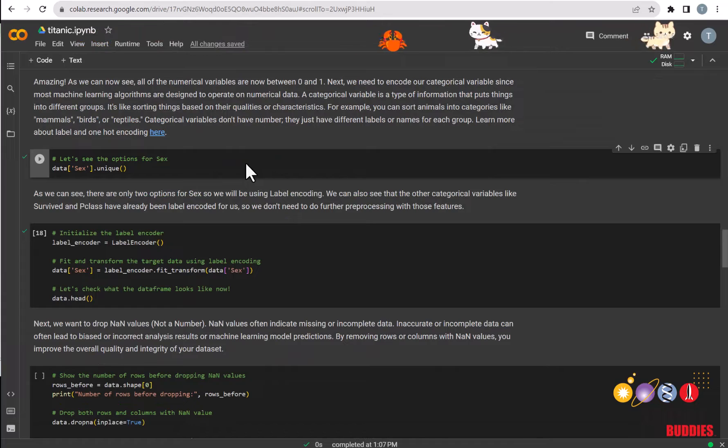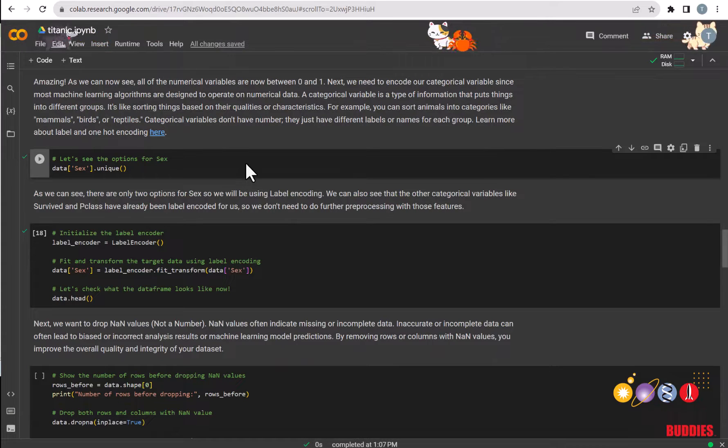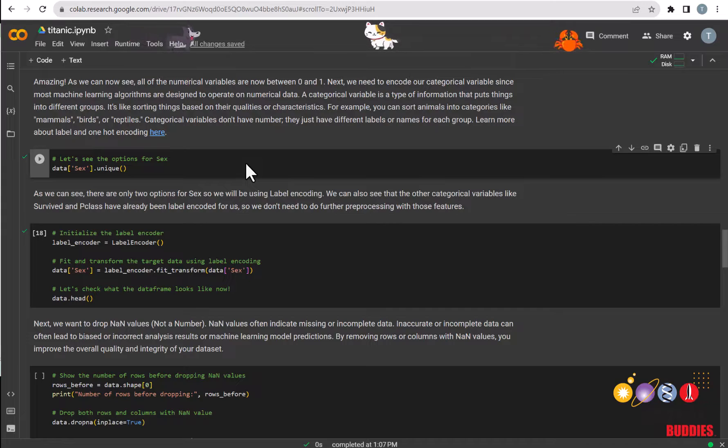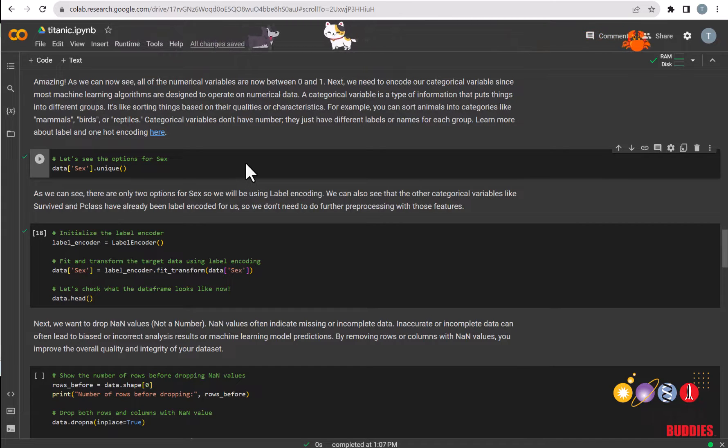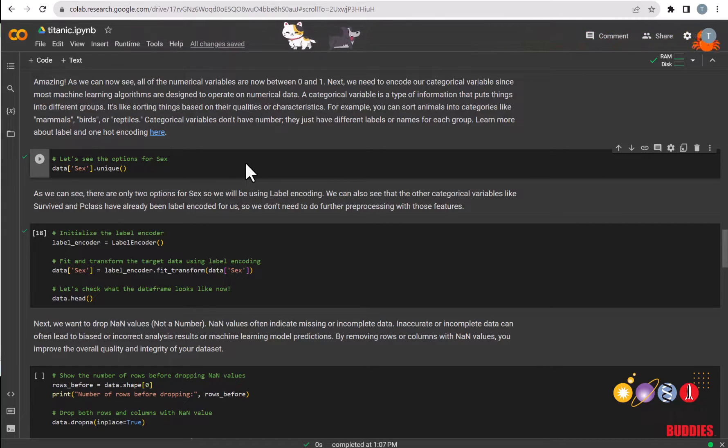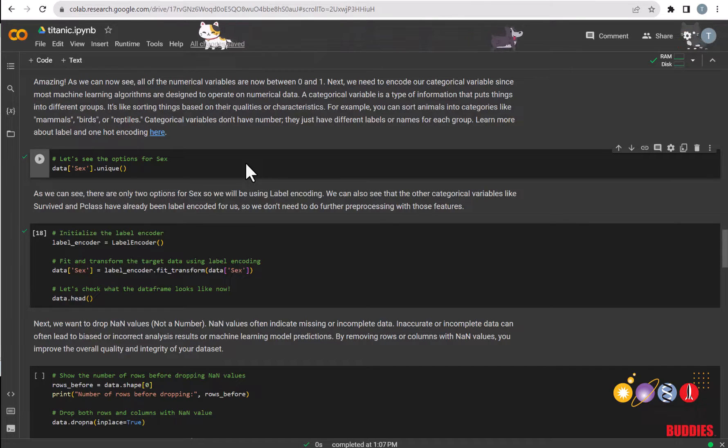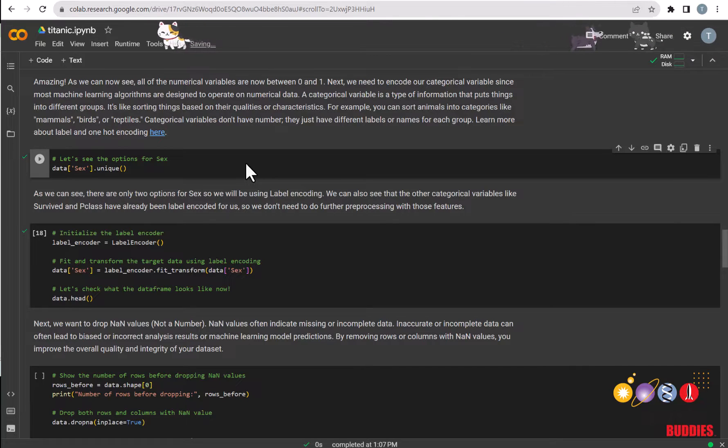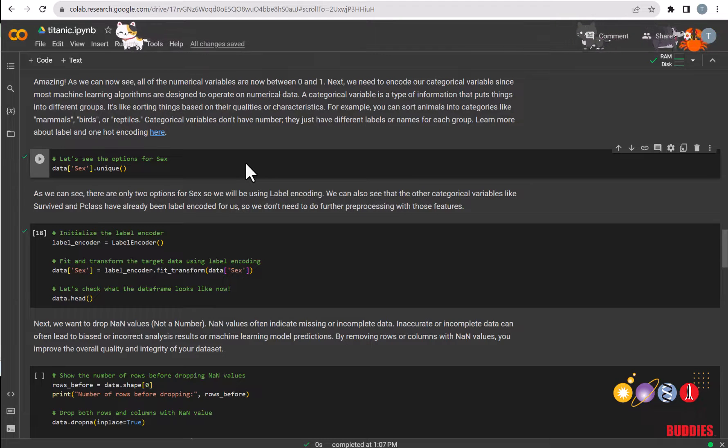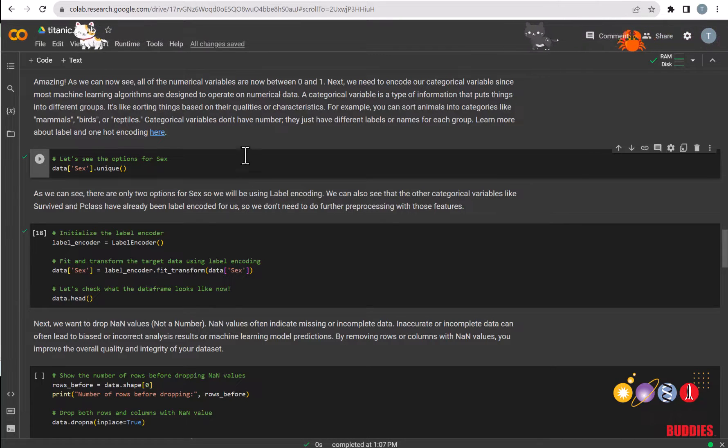Now, we will encode our categorical features since many machine learning algorithms, including KNN, are designed to operate on numerical data. In this case, our only categorical feature that we need to encode is sex since the features survived and p-class have already been label encoded. We can see the different values for sex here by using the unique function again.